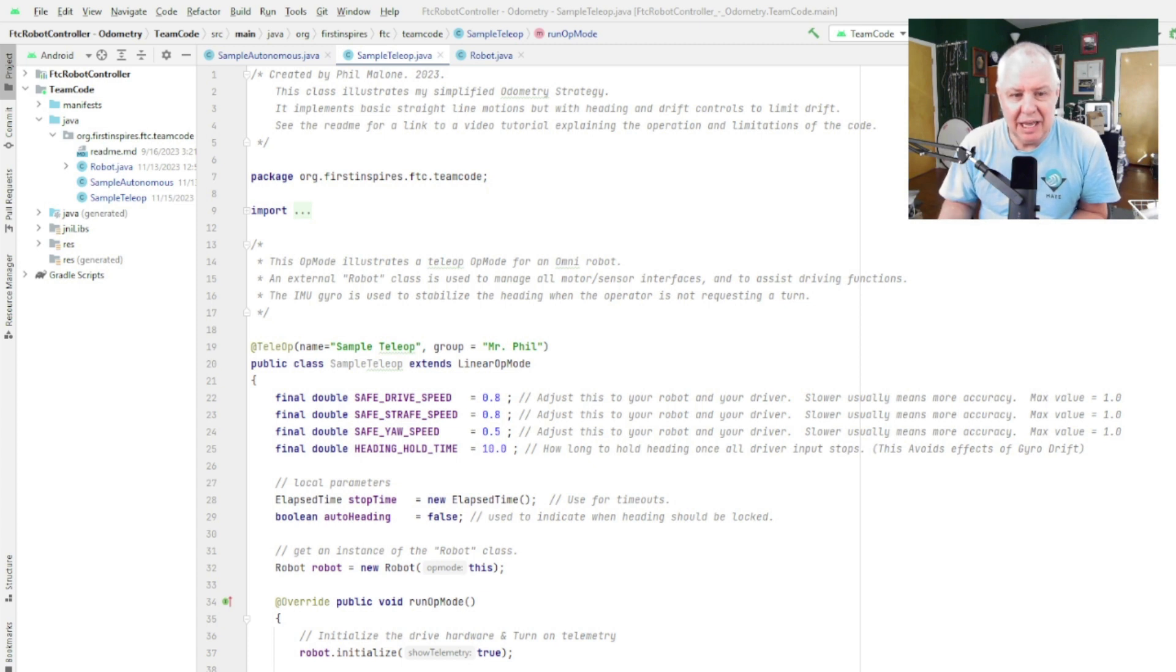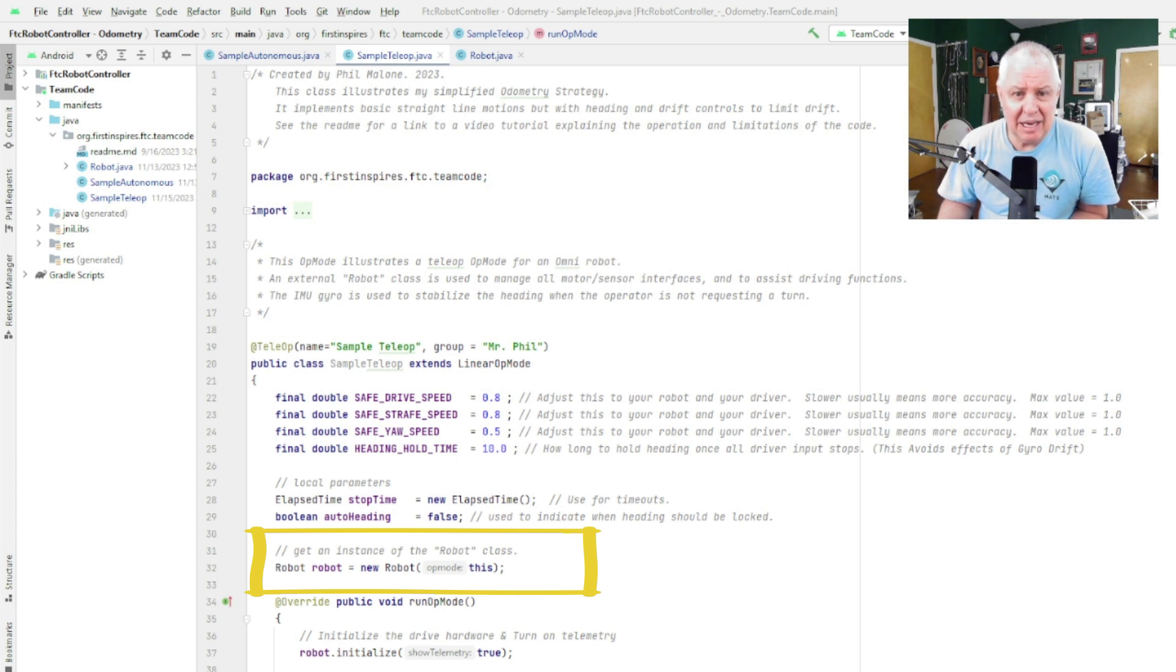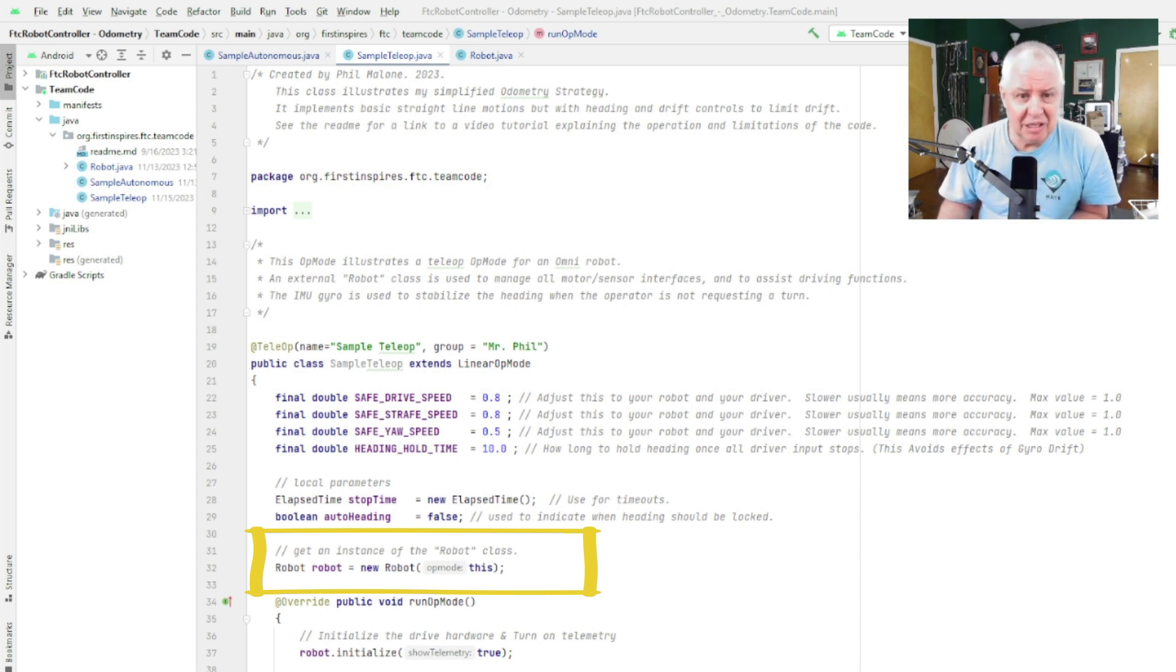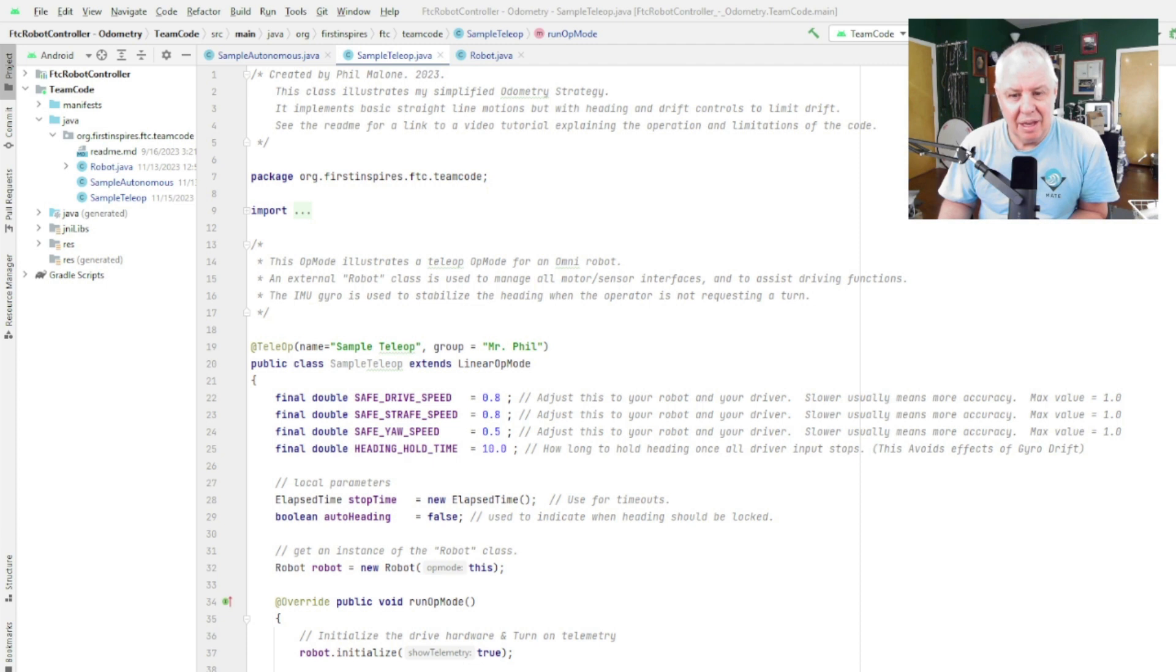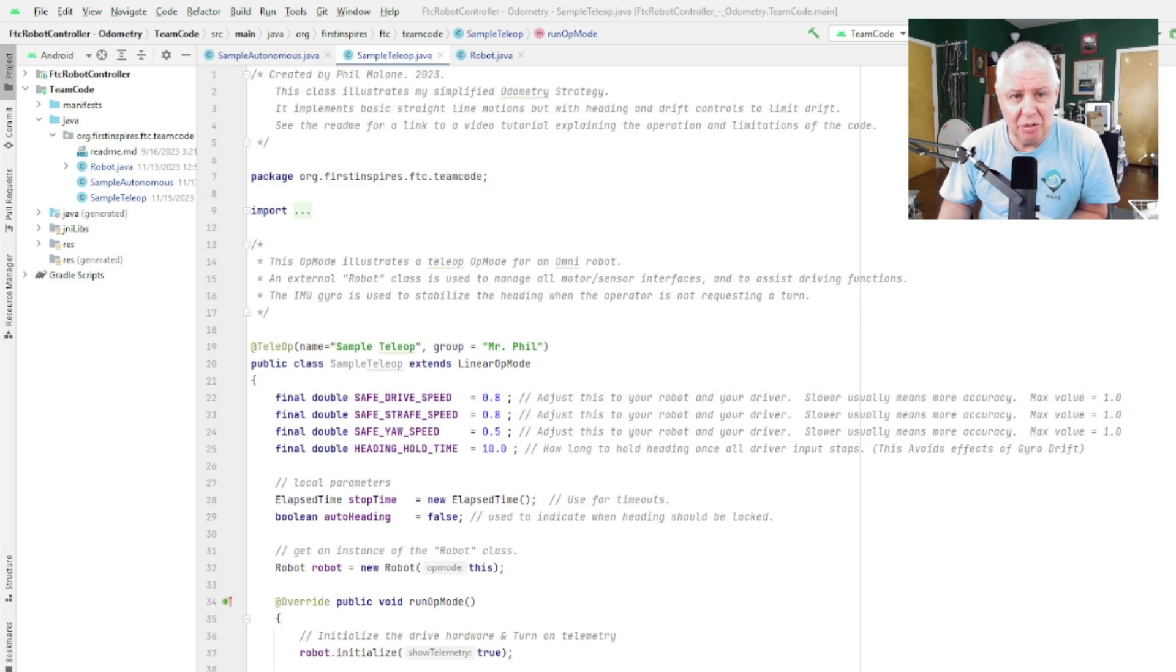If we look down below here you'll see robot equals new robot, and that is where we create the hardware class that controls all of the motors and reads the encoders and stuff like that. So that has robot motor control in it, plus it also has a proportional controller that we're going to use to control the heading of the robot to stabilize everything.